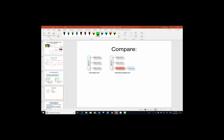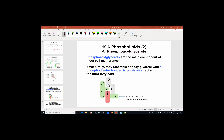Comparing a triacylglycerol to a phosphoacylglycerol, the difference is in the third attachment. A phosphoacylglycerol has a phosphate group — PO4 with a minus three charge — with phosphorus at the center, leading out to an alcohol. This phosphate linkage is what makes them different. Phosphoacylglycerols are the major component of most cell membranes — that's likely where we've heard them most often.